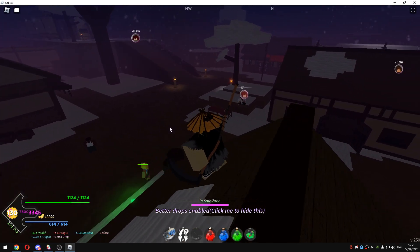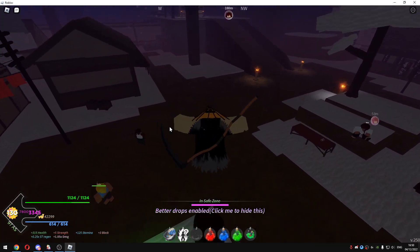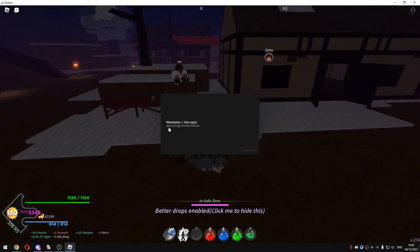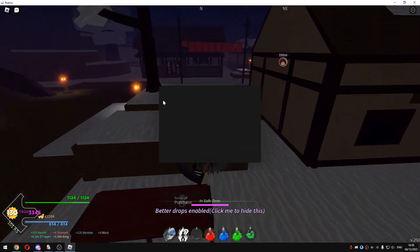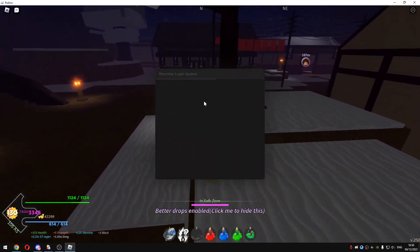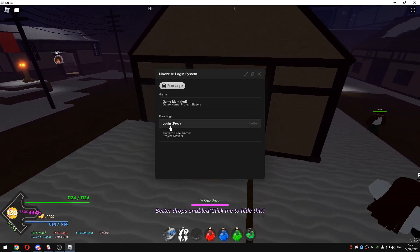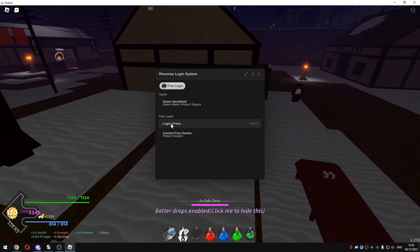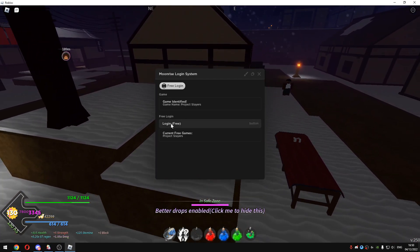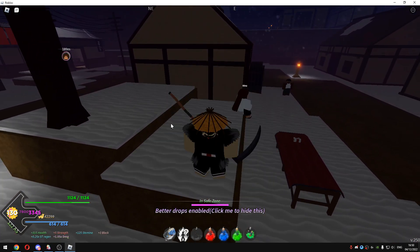And just wait for it to pop up. There we go, we have the login system, I will just click on login for free once.